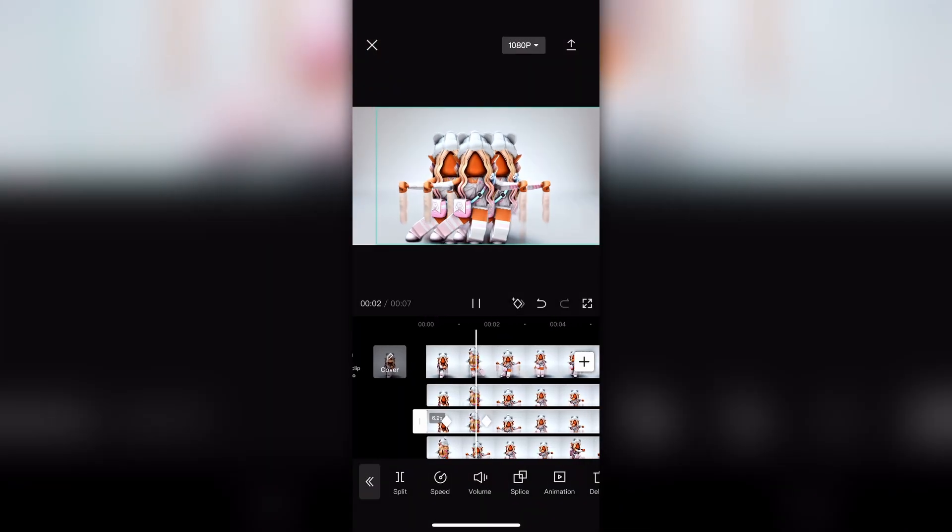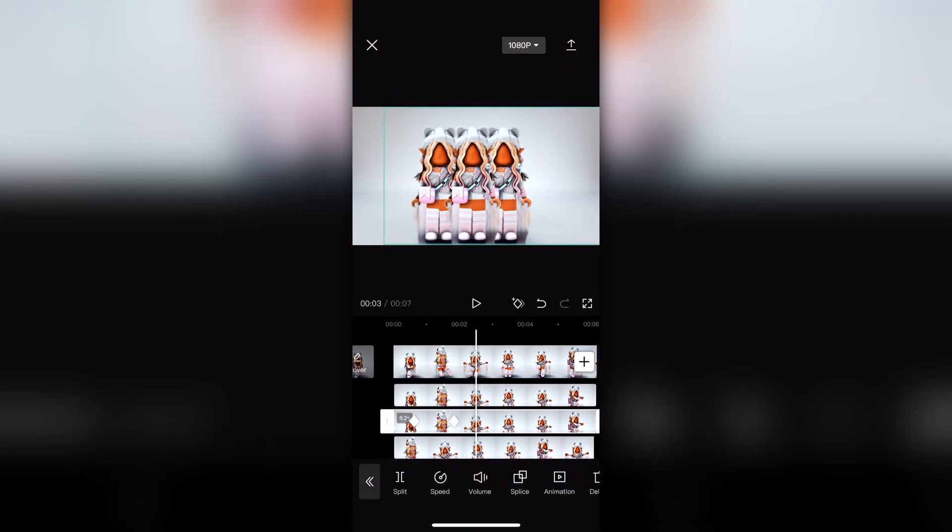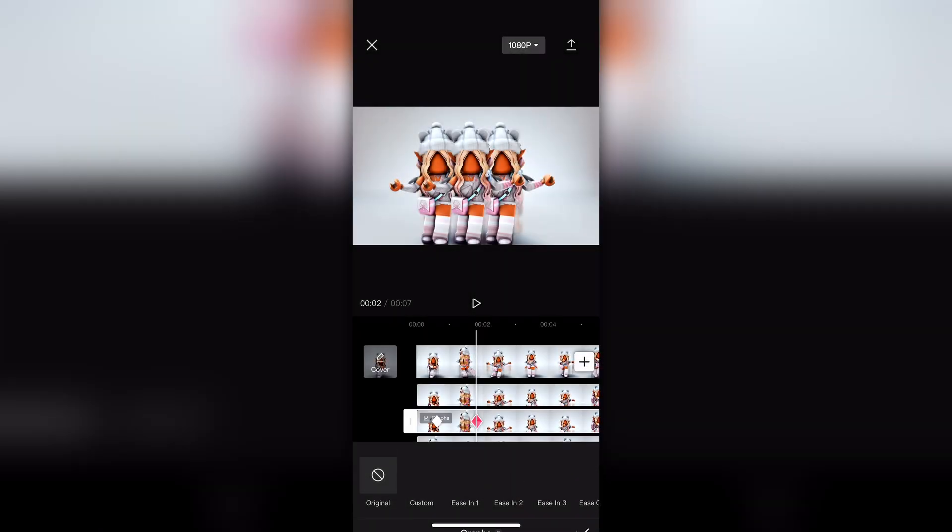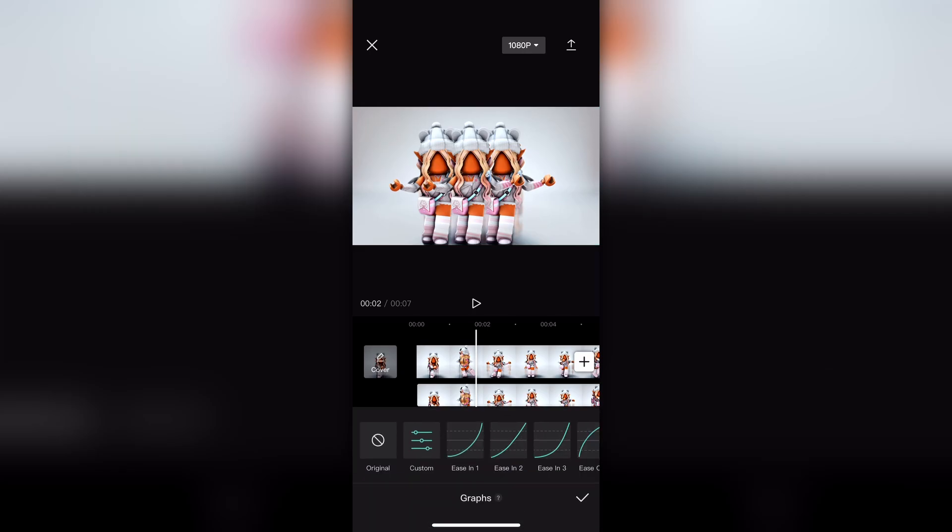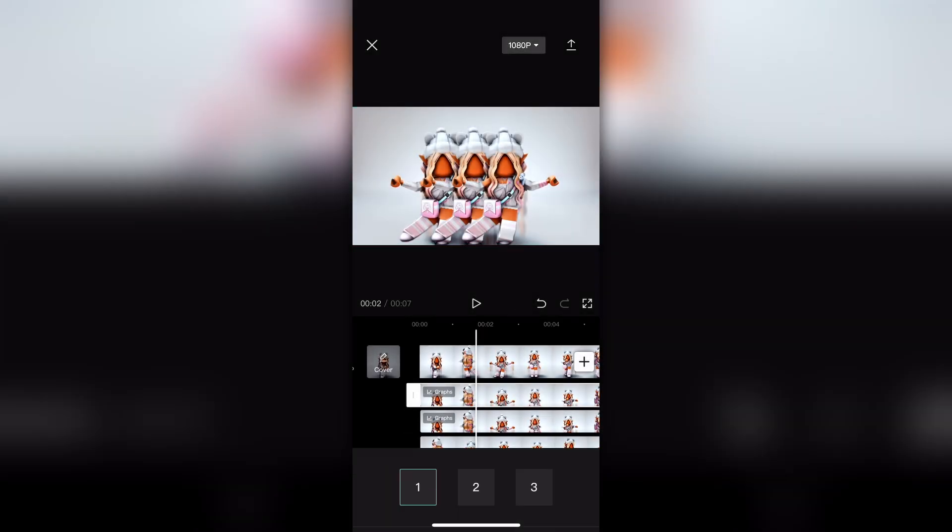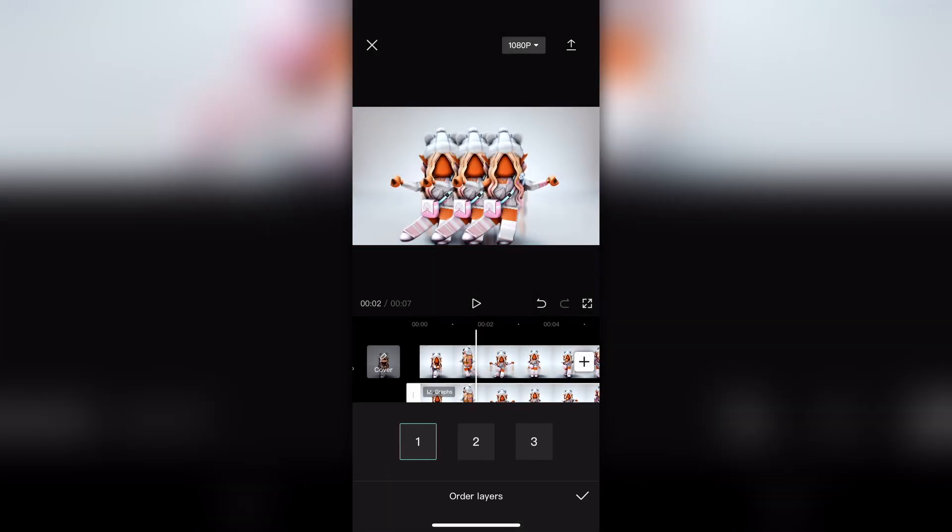Once you have all proper keyframes, you can add graphs and effects if you want. And if the layers aren't ordered properly, you can always go to layers and reorder them.